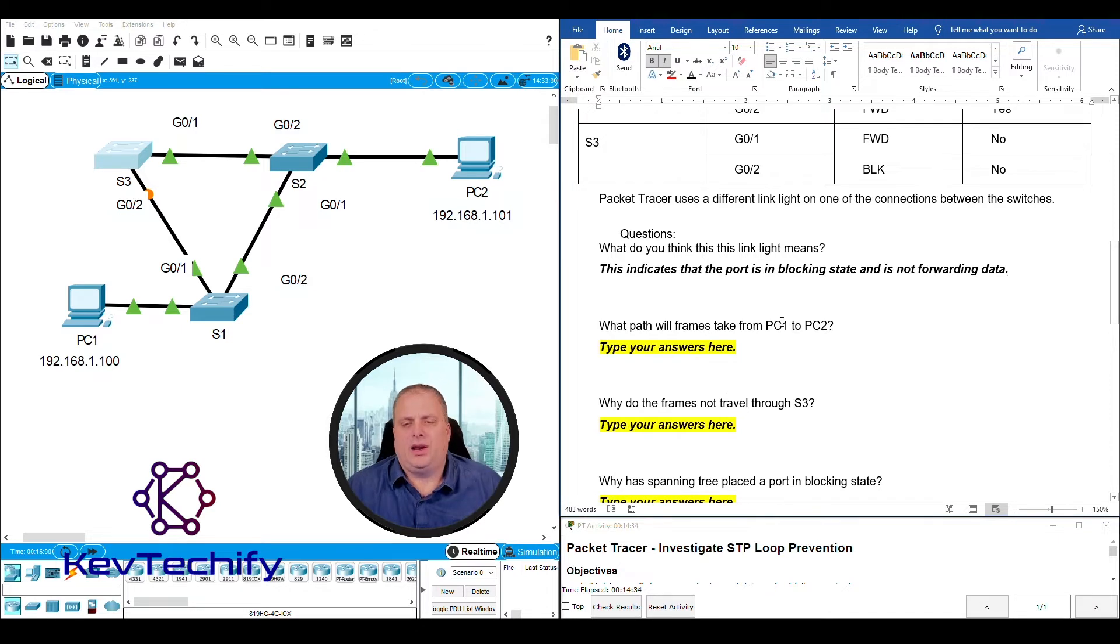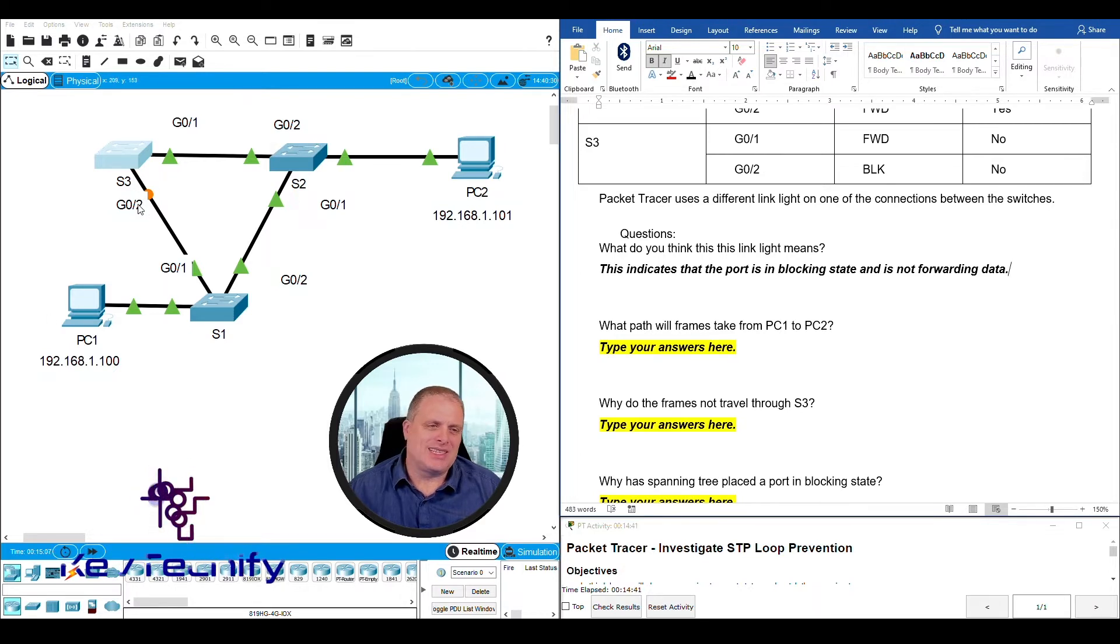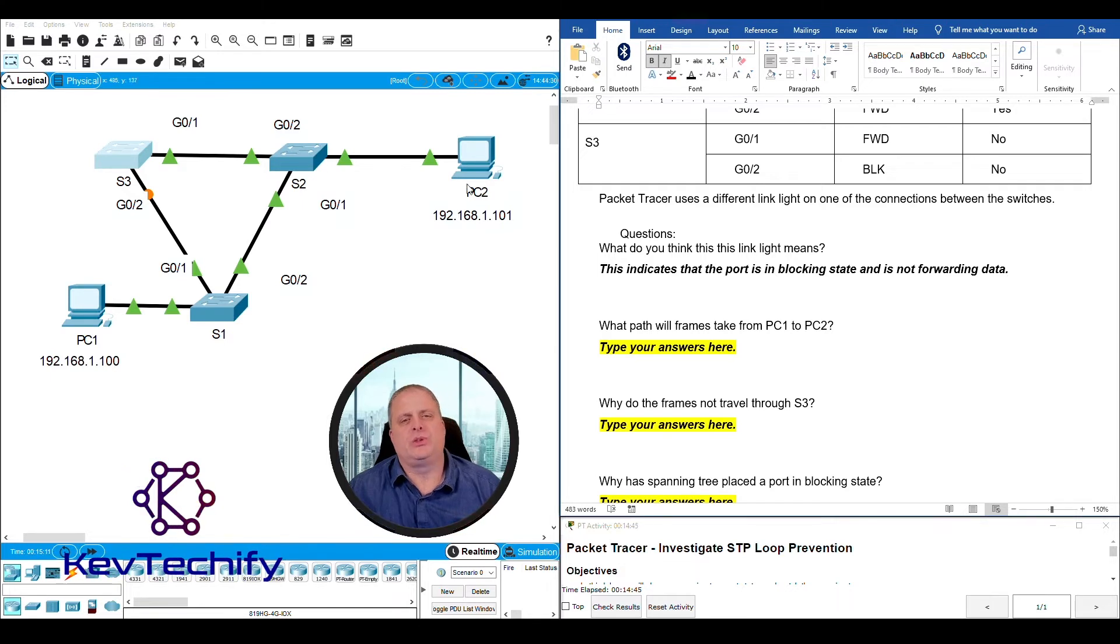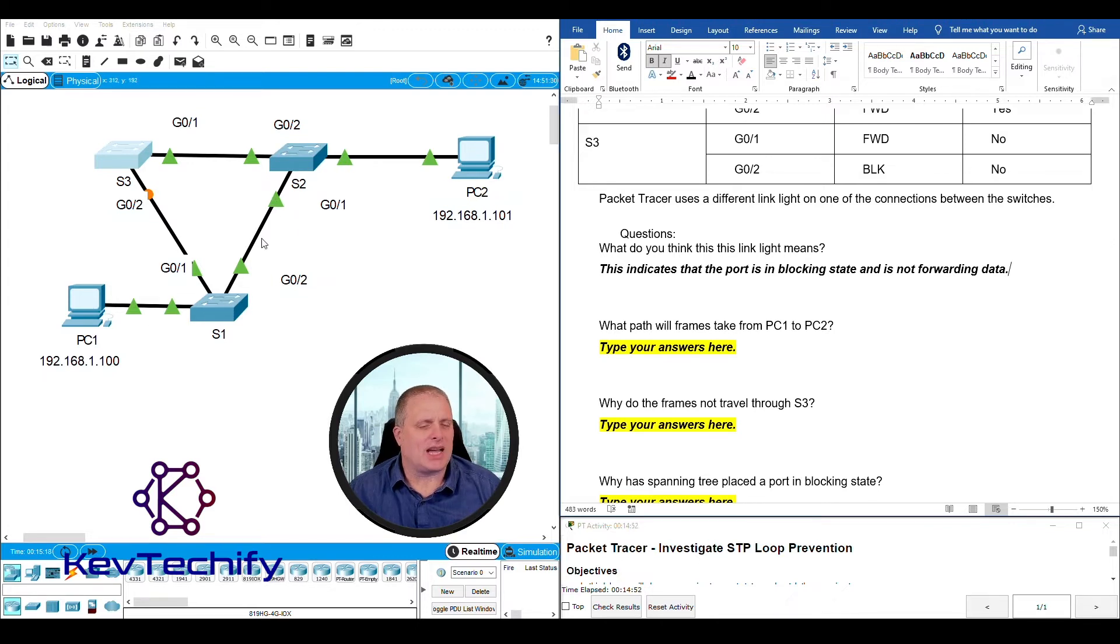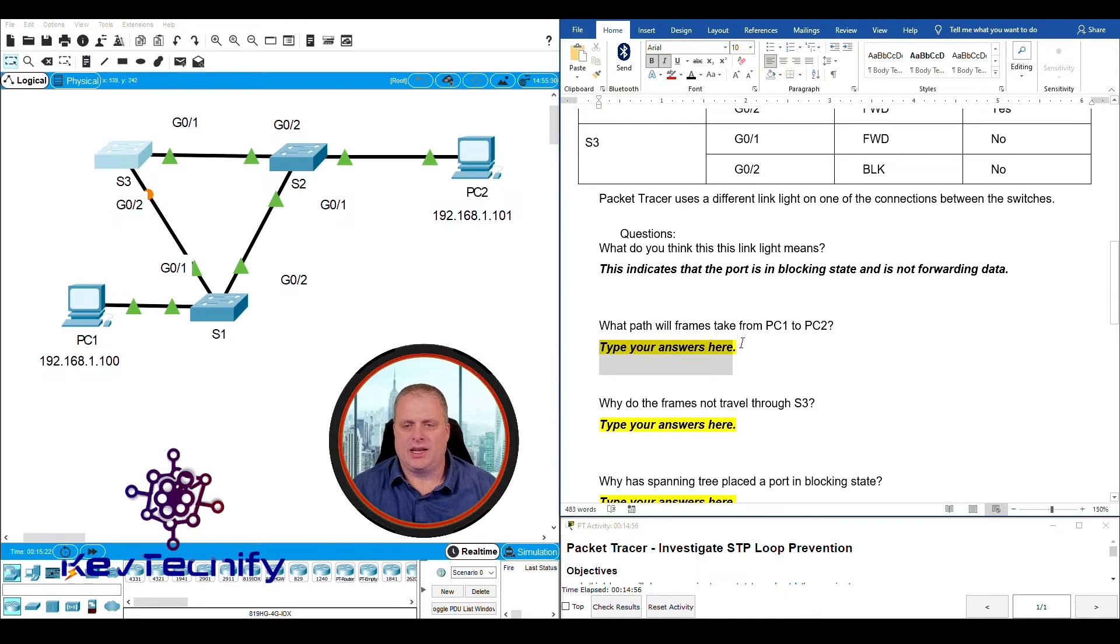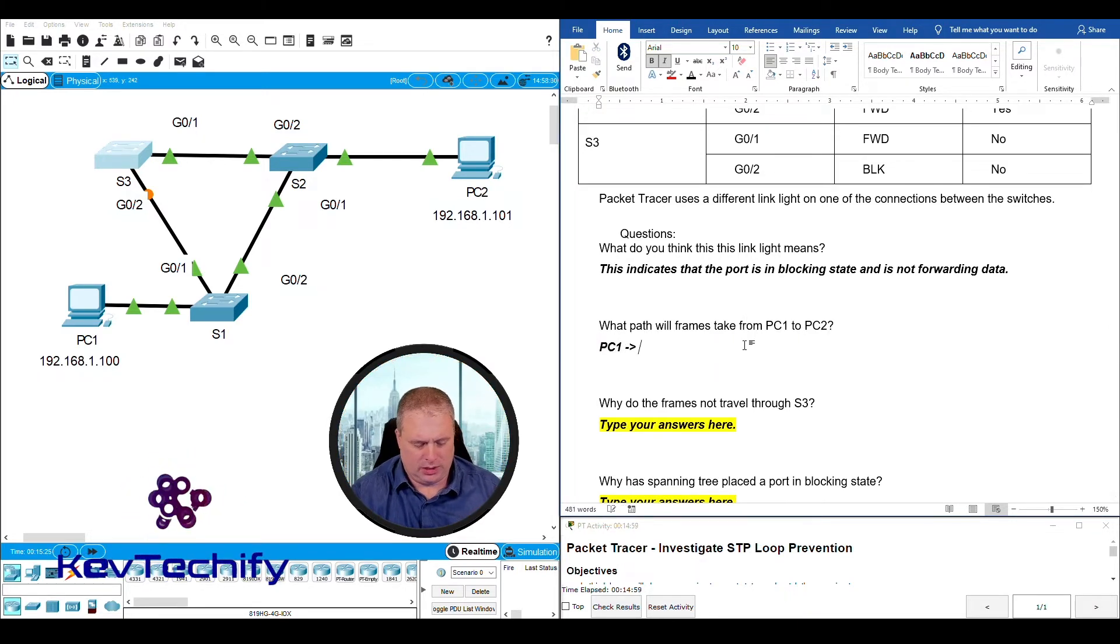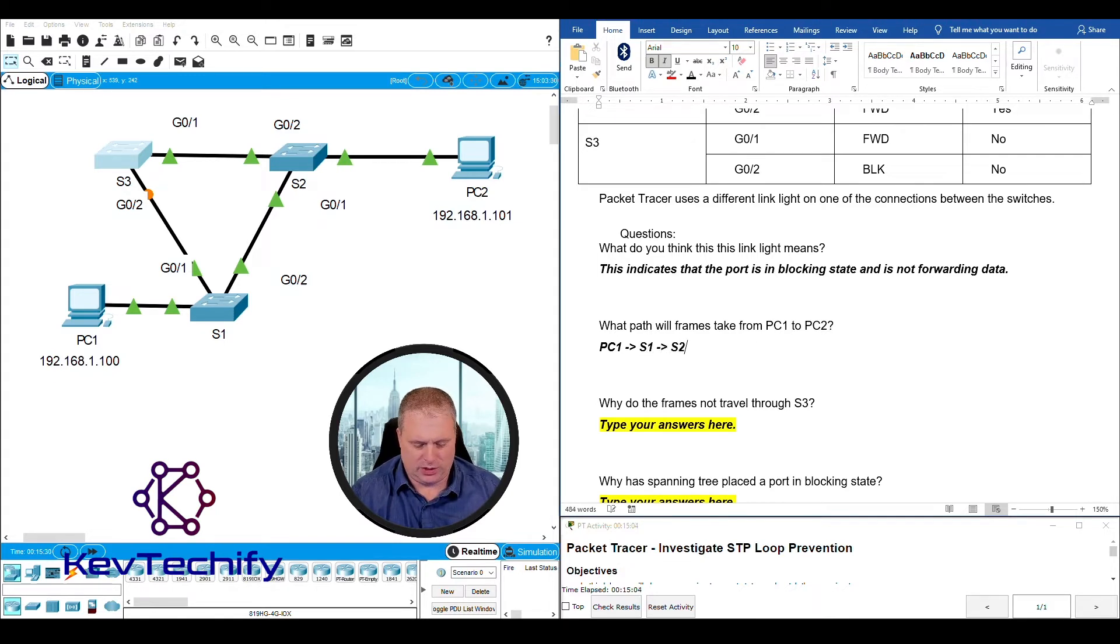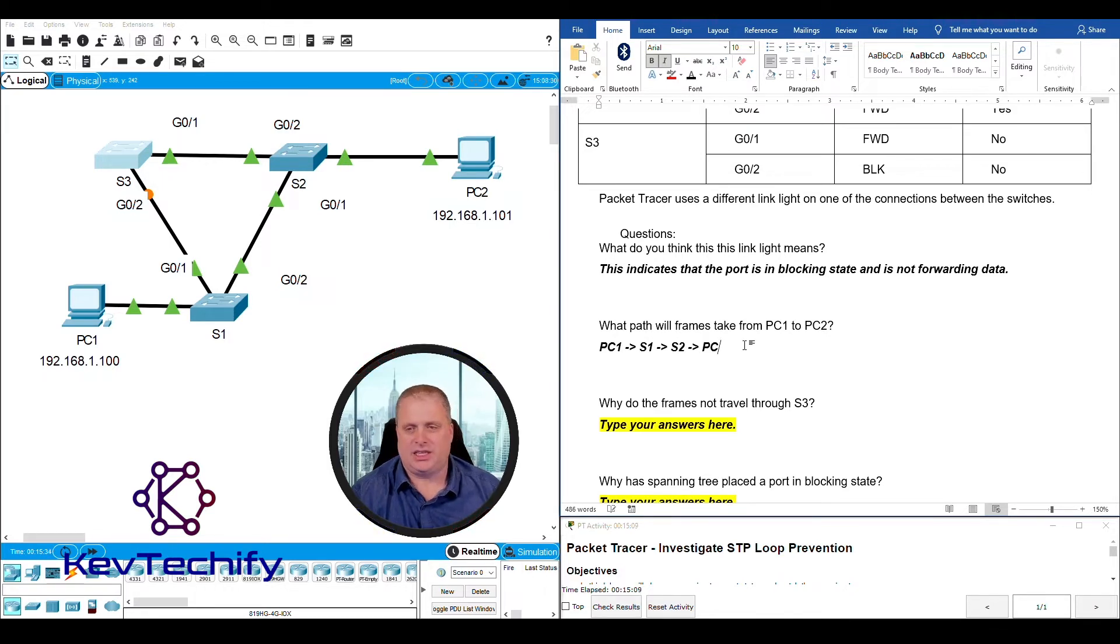What path will the frames take to get from PC one to PC two? Well the path because this is blocking right here it's going to go from PC one to switch one to switch two to PC two. It's going to take this route. It won't go the other way because we have that one blocking port in there that stops loops from happening. So the path we're going to take is PC one to switch one to switch two to PC two.